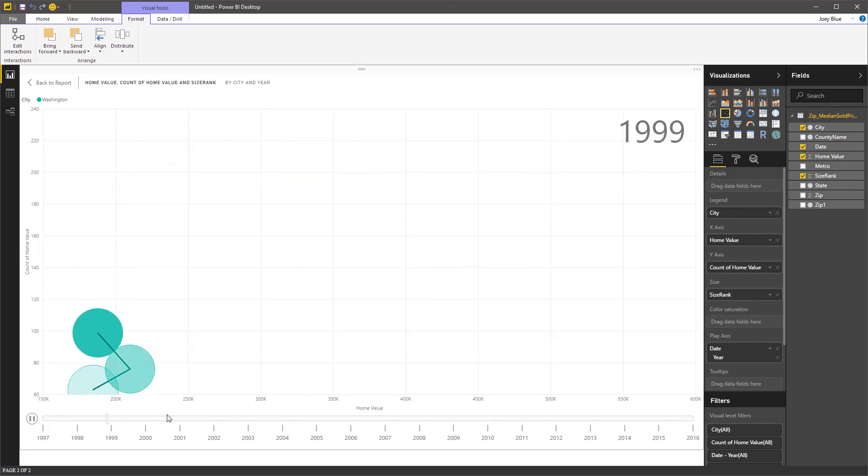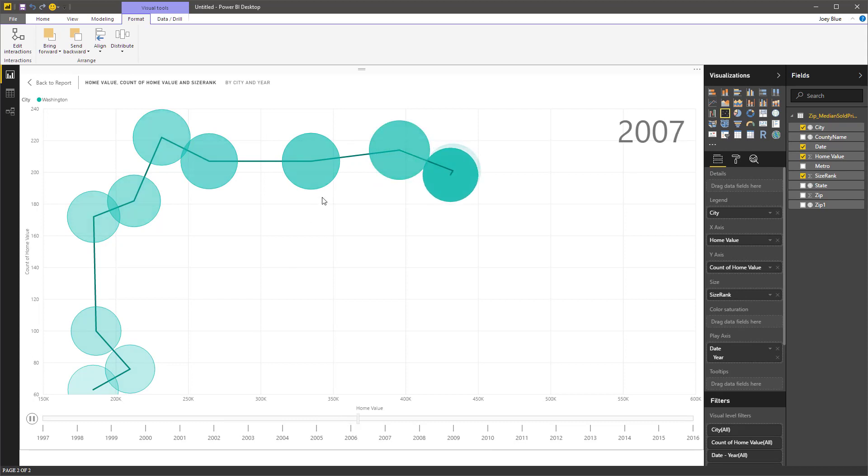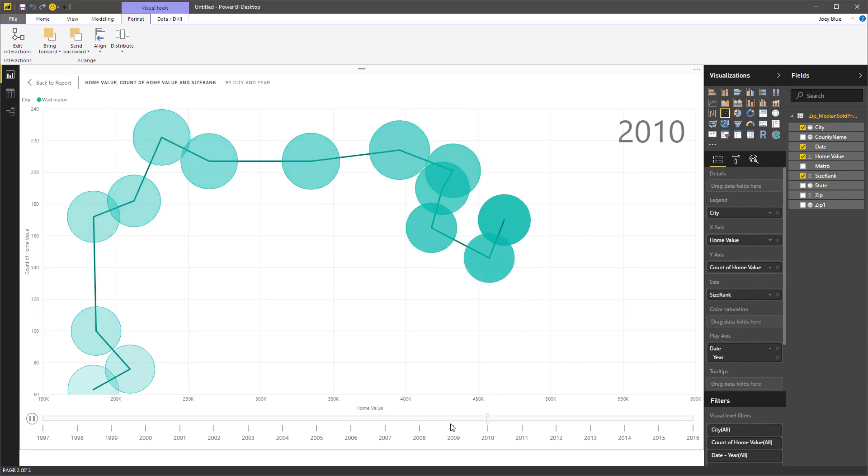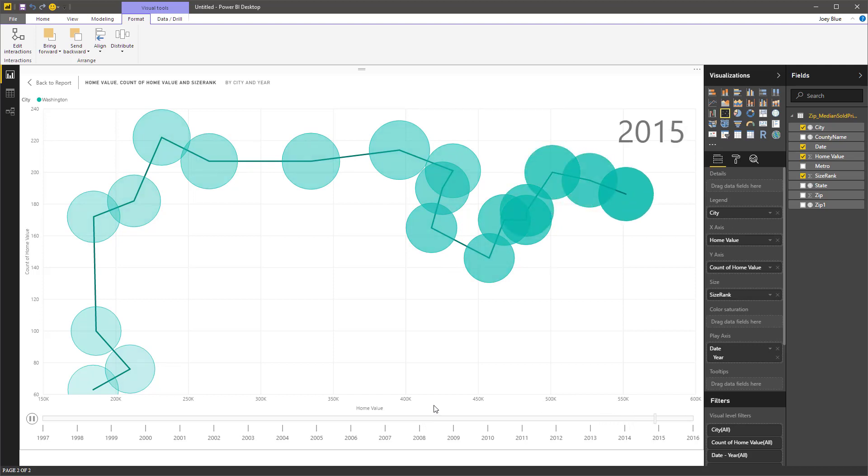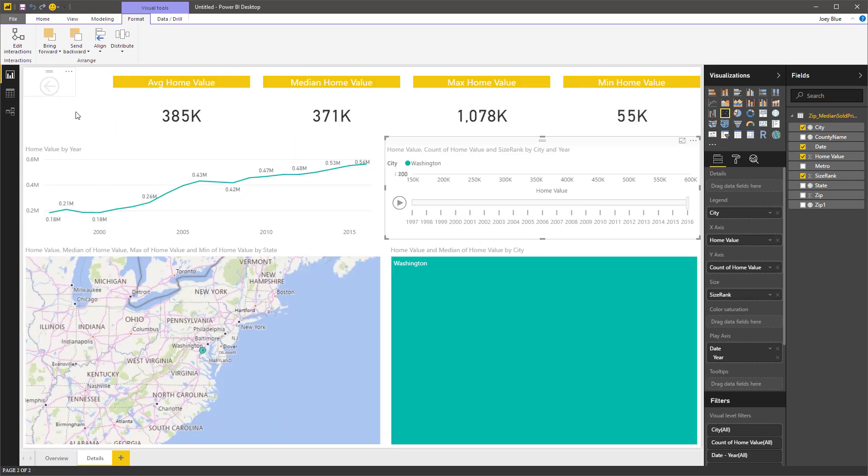So year by year we can see where the count of homes is changing up here. But look at the value start to move to the right. And so you can see that over here in our government, the federal government area, house values have gone way up since we started this. And so this is kind of fun to play with.